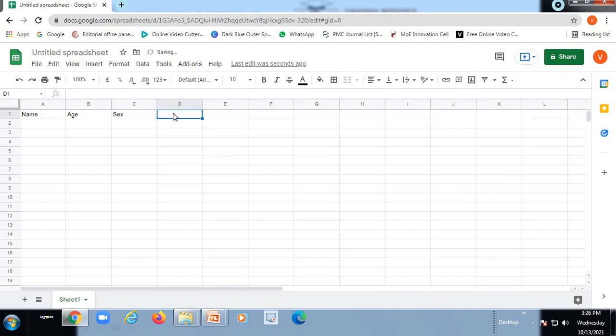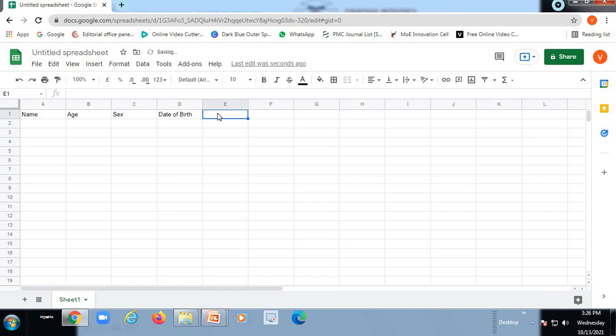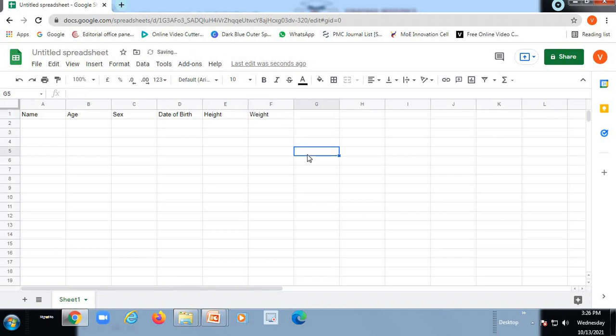Date of birth, height and weight of a particular group of people, either students or research participants.